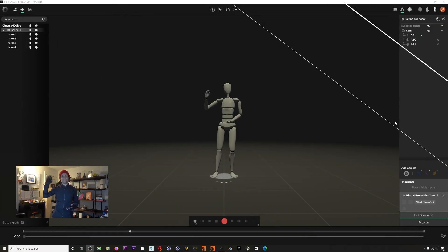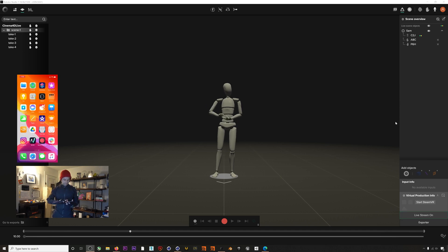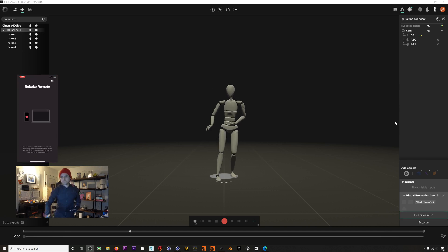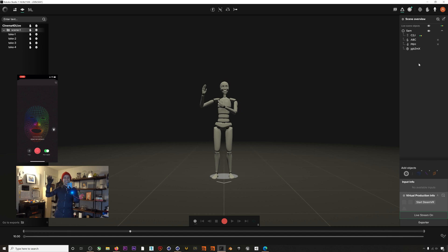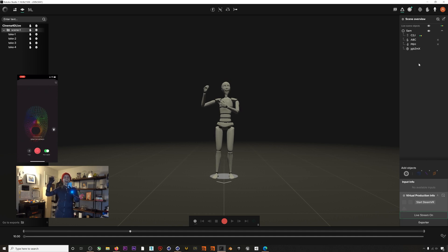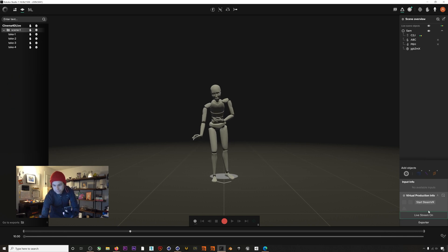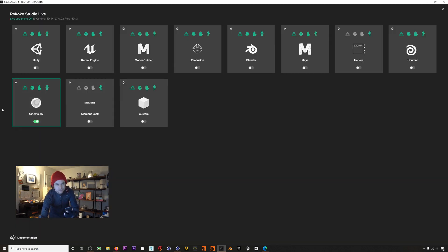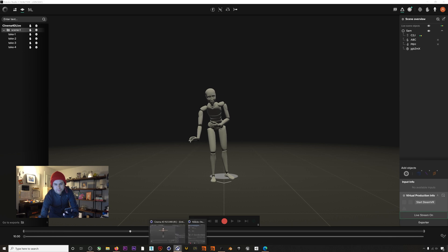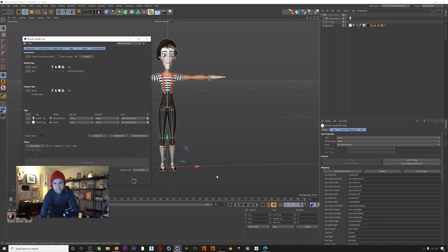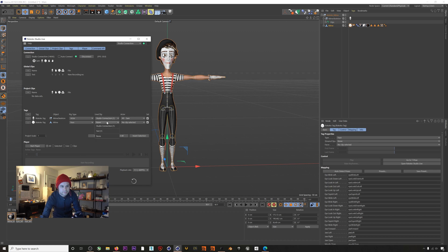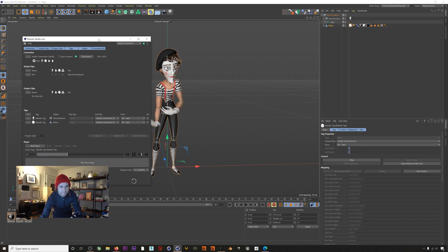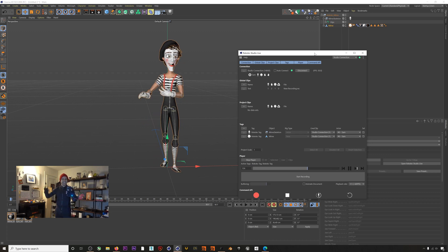If we hop into Rococo Studio I'm already in my Smartsuit Pro and Smart Gloves and now I'll connect my iPhone 10 for facial capture. Again we have a lot of tutorials about how to set up this hardware that you can check out on our YouTube. Once that's done I'll confirm that I am live streaming and then I will jump back into Cinema. Now if we connect and we hit Start Player, you can see that we are broadcasting our motion capture live from Rococo Studio directly into Cinema 4D.